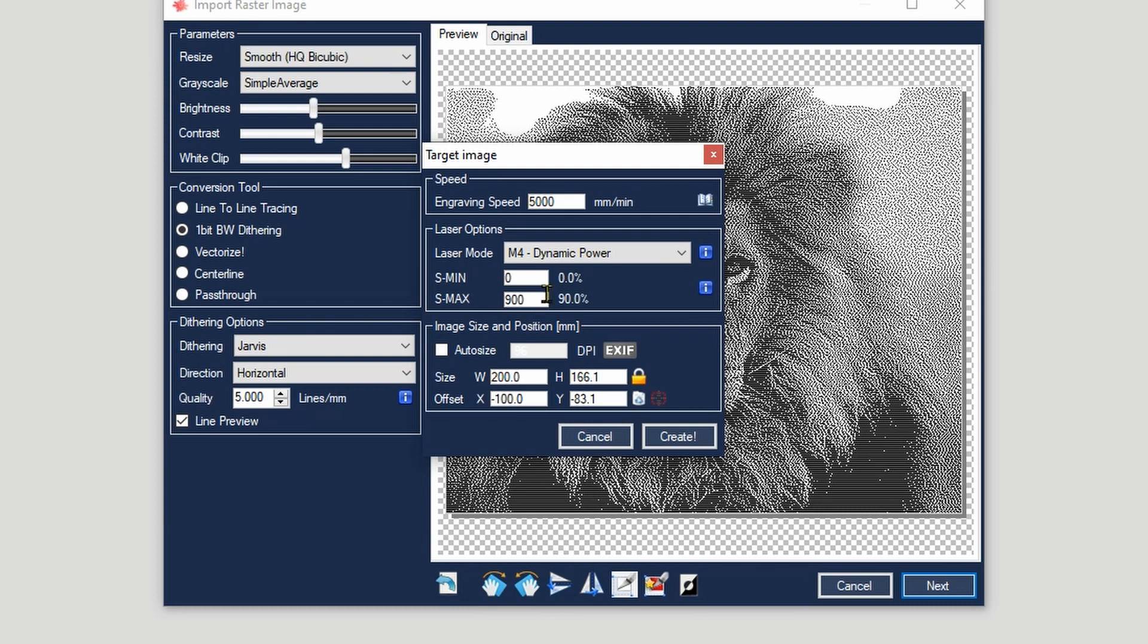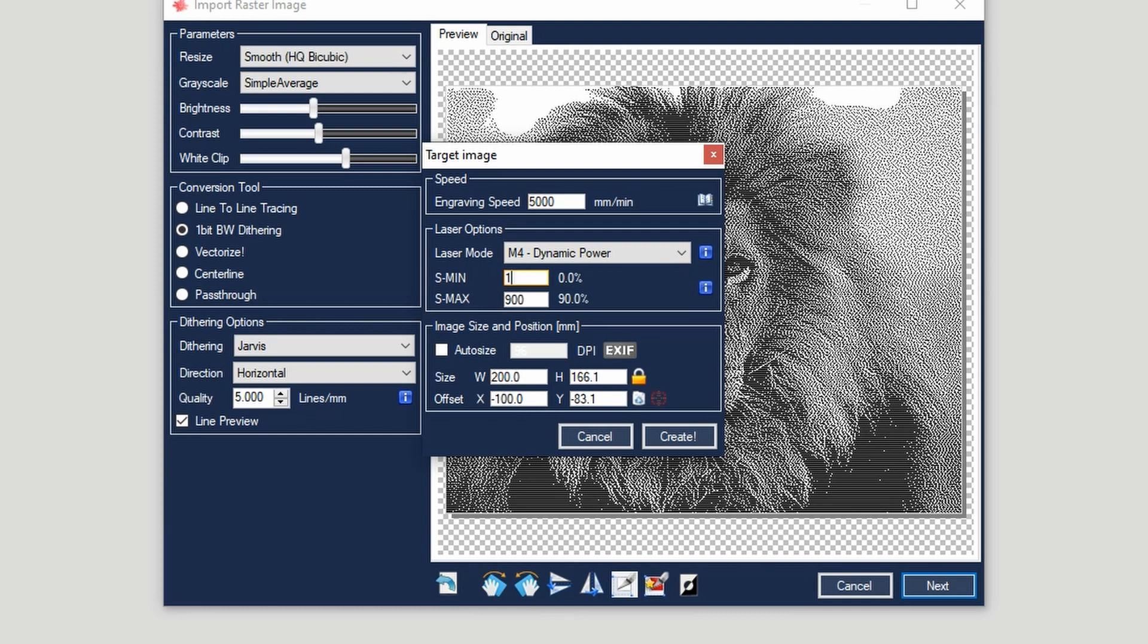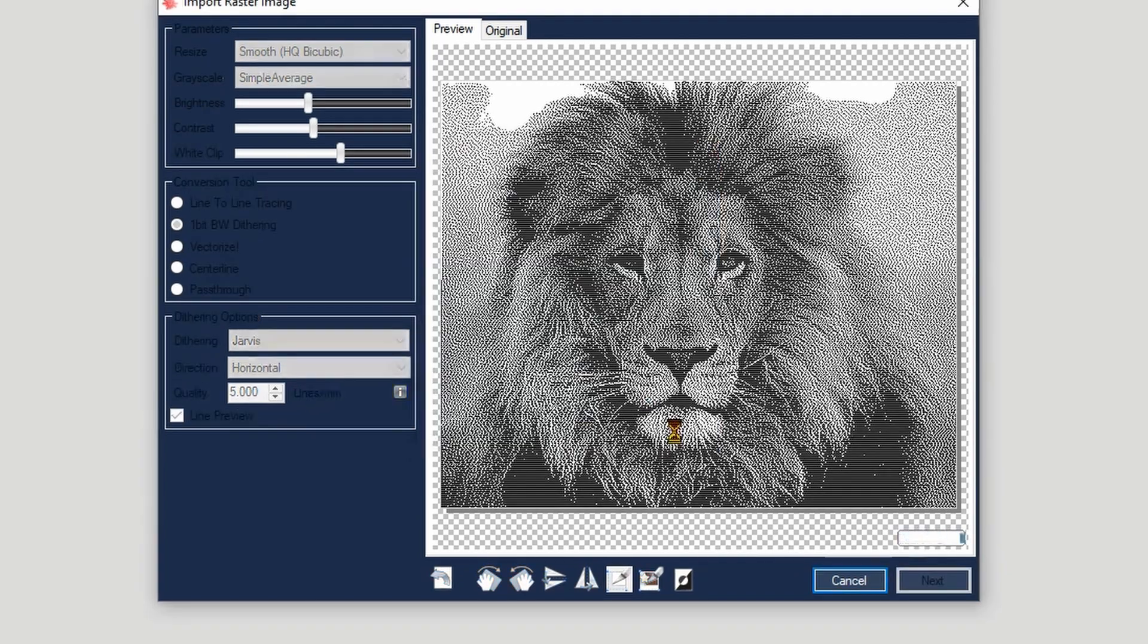Now here you can choose your power. In general, you will choose your maximum power, which is 10 times the percentage that you want. As you can see, we got 90%, but the value is 900. You can also set the minimum power, so if you want lighter areas to be engraved deeper or darker, you can, for example, set this to say 100, so not less than 10%.